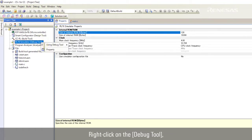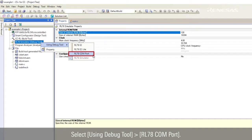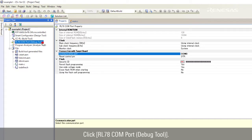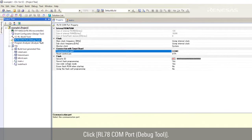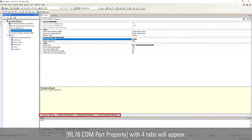Right click on the debug tool. Select using debug tool, RL78 COM port. Click on the RL78 COM port debug tool. RL78 COM port property with four tabs will appear.